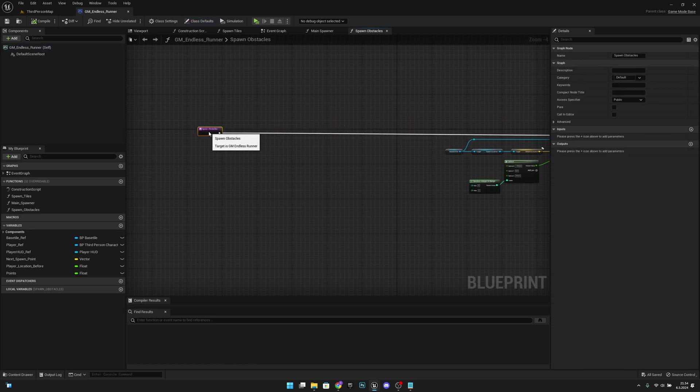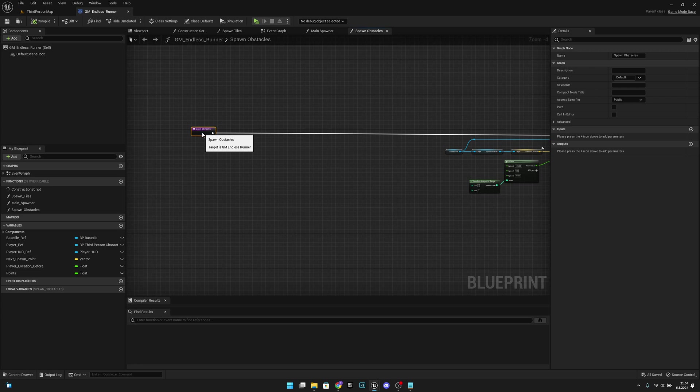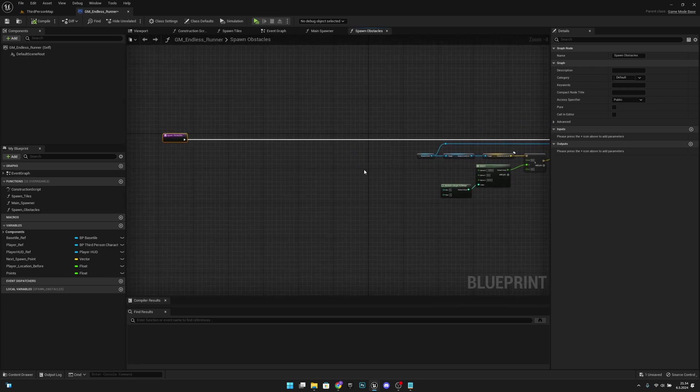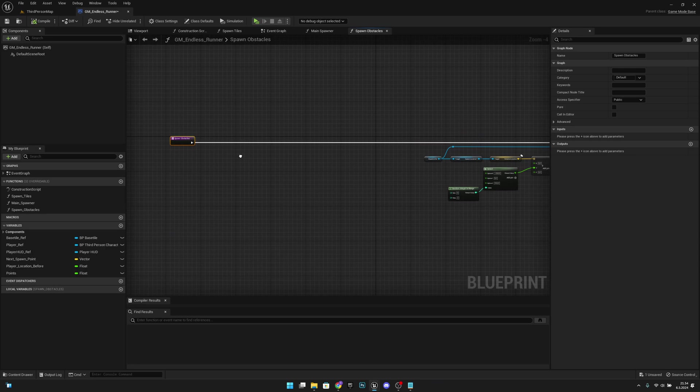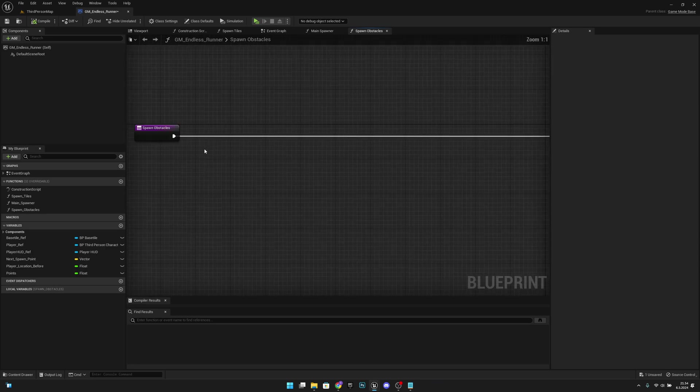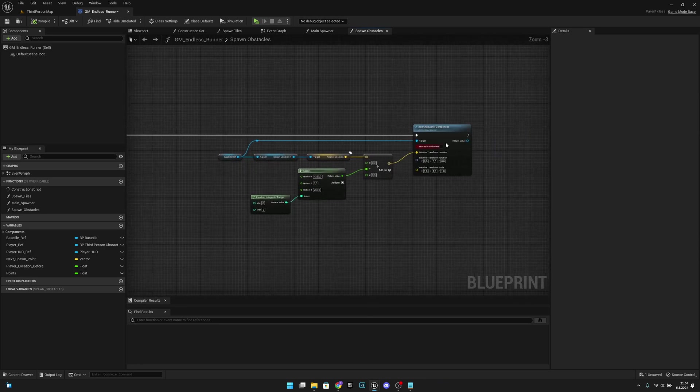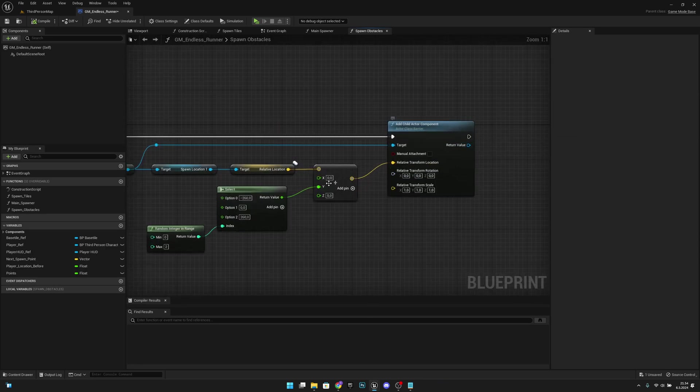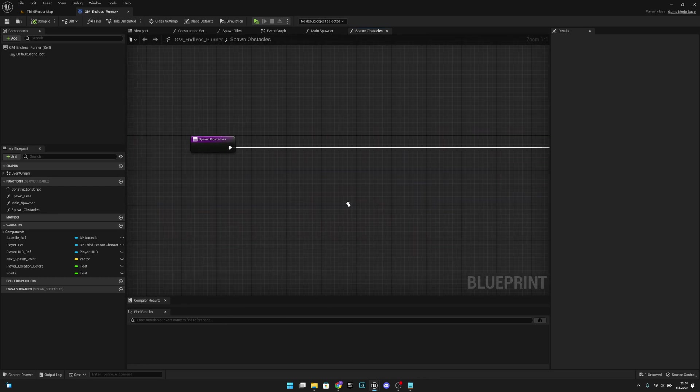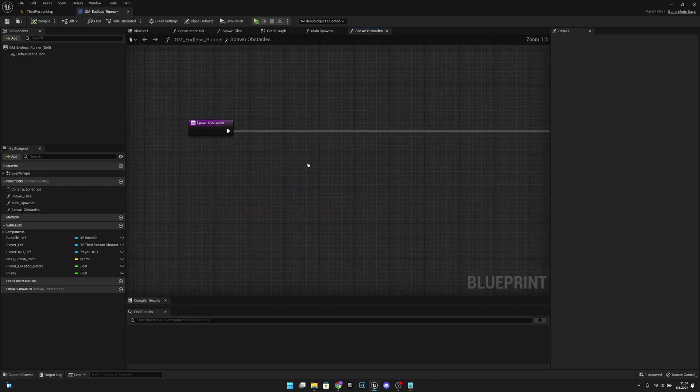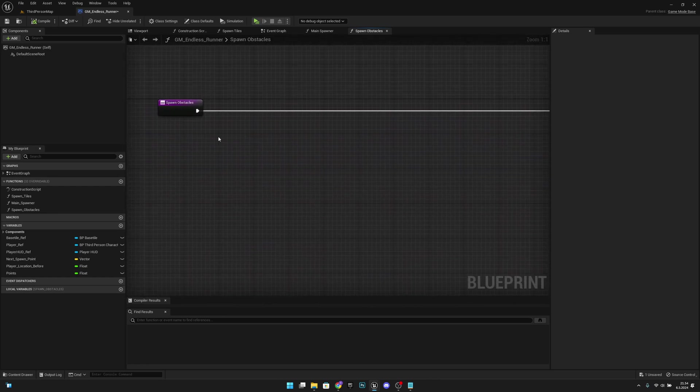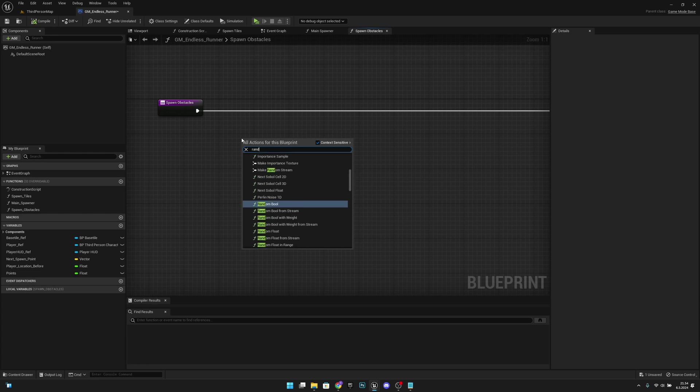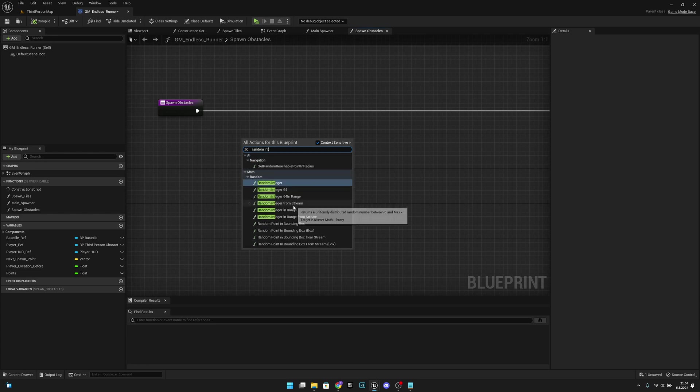Here we are on the spawn obstacles function. What we want to do, we want to move this further left like this. Okay, it's good enough I think. Actually it's not. Oh it is, sorry about that. Now we want to right click and we want to get the random integer in range.